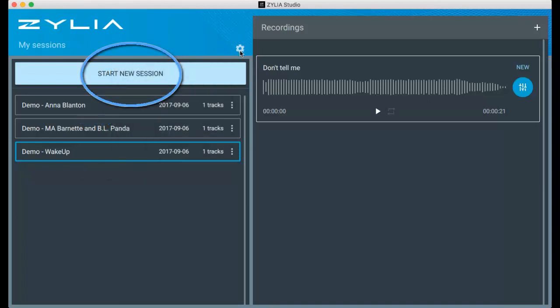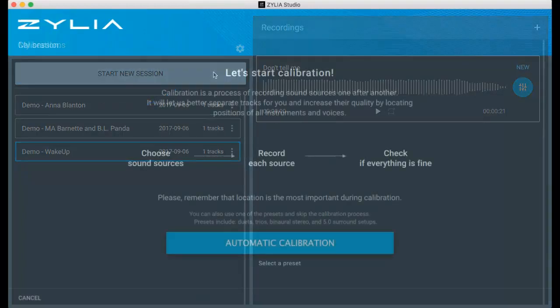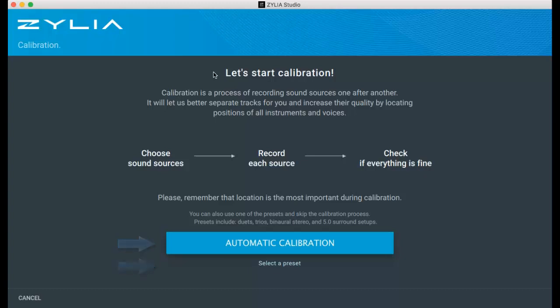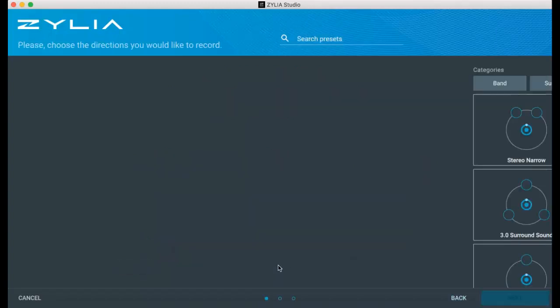Let's start a new session, clicking on the new session button. First of all, you need to calibrate the system. You can either select a preset calibration or automatic calibration. Using presets is very fast.